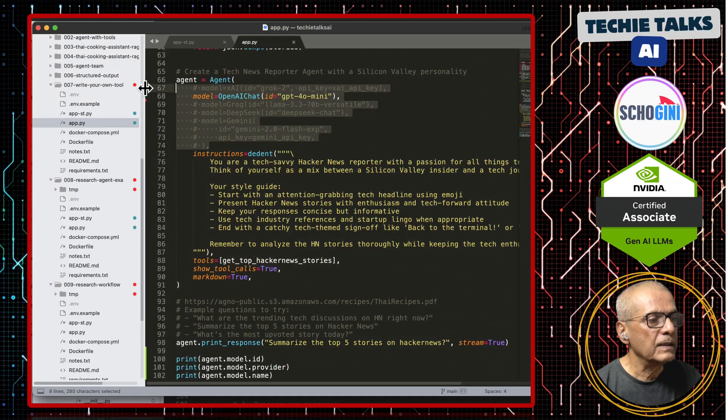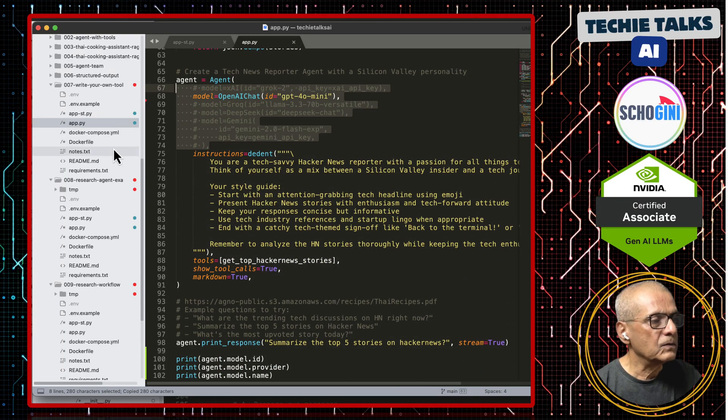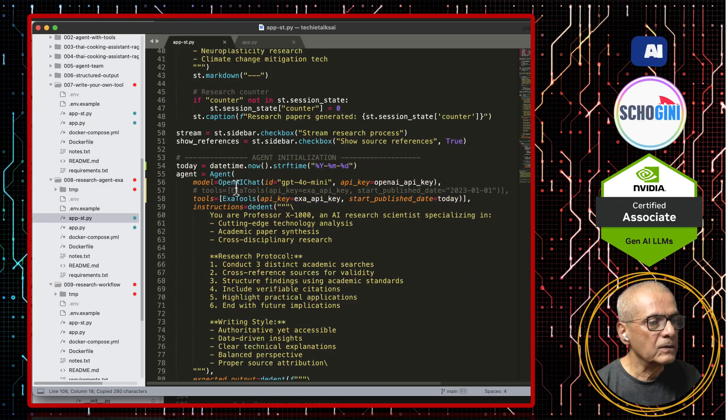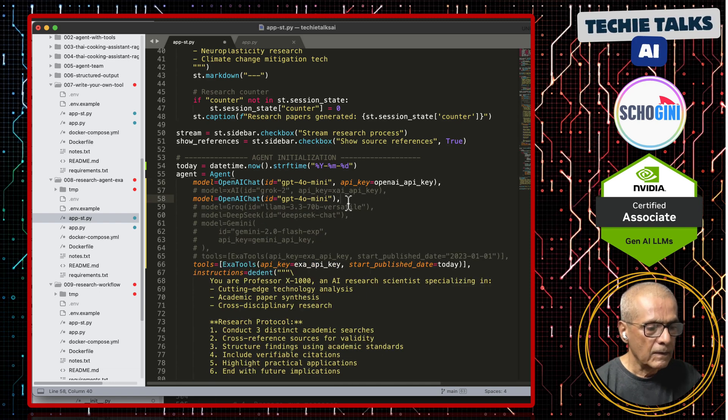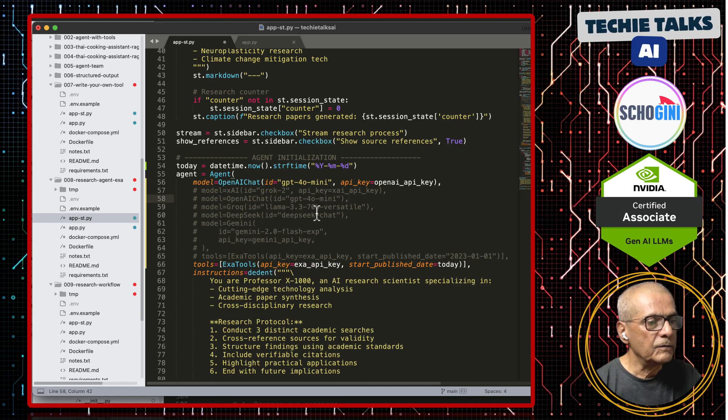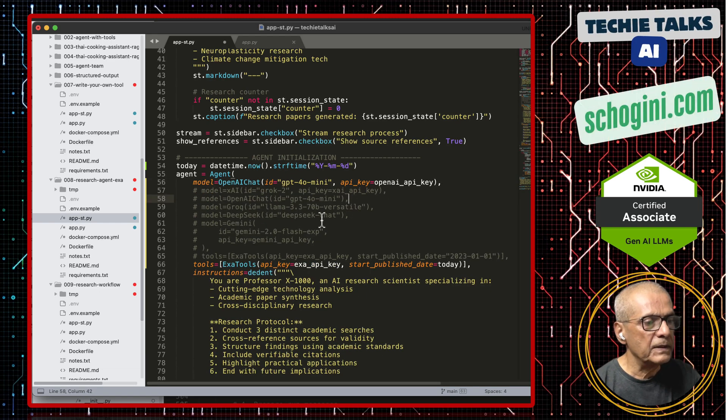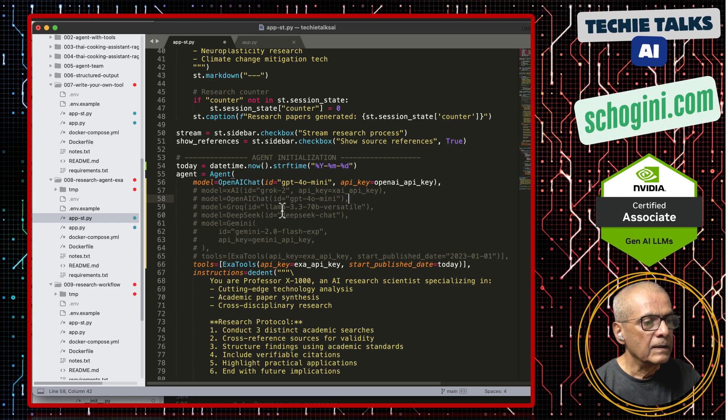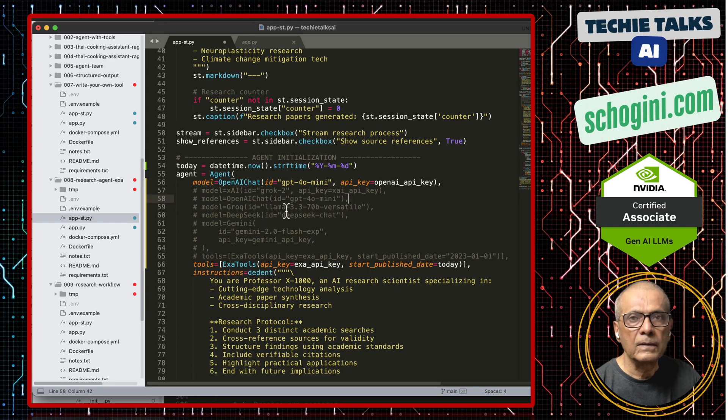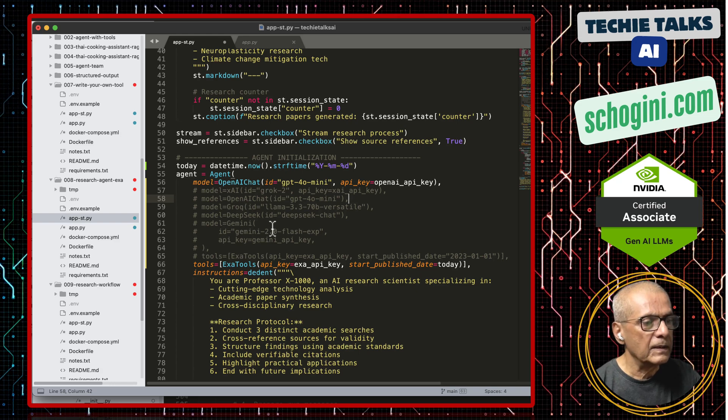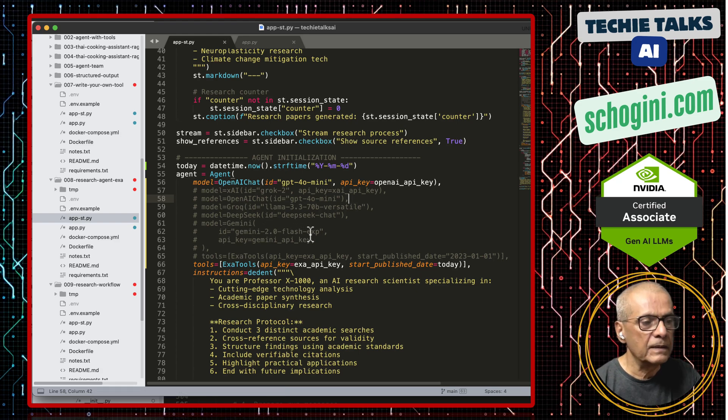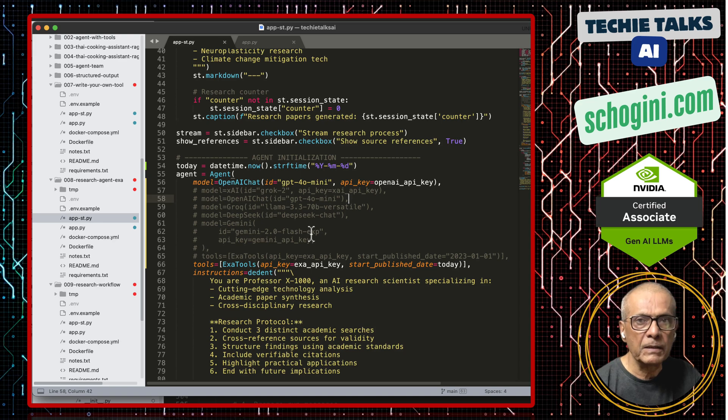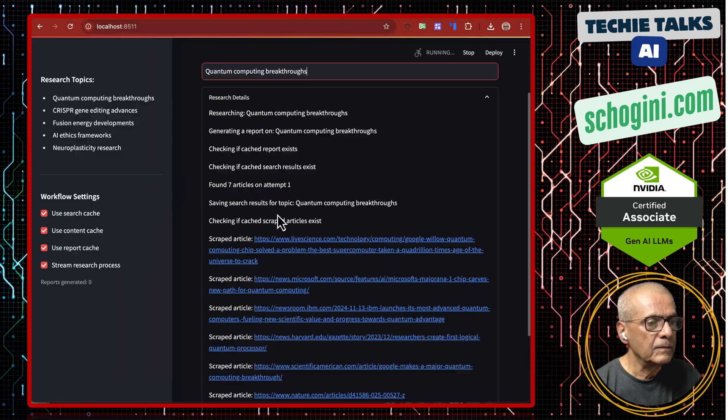If you want to use DeepSeek, Grok, Llama 3.3 or Gemini, Gemini 2.0 flash experiment, that experiment has become live now.